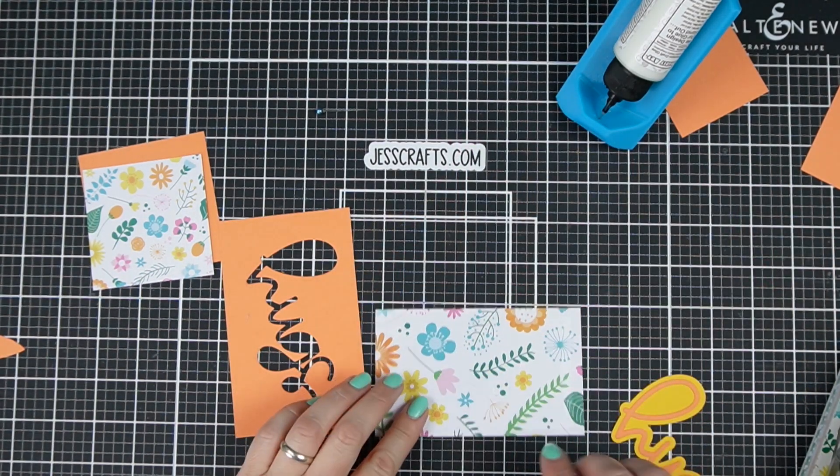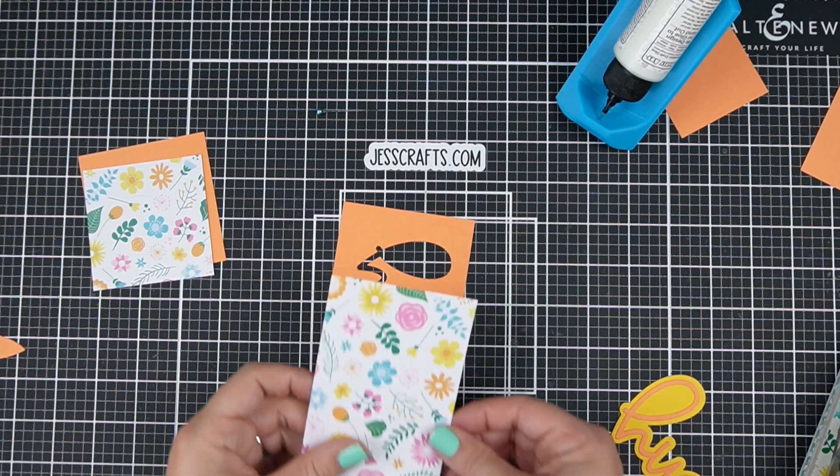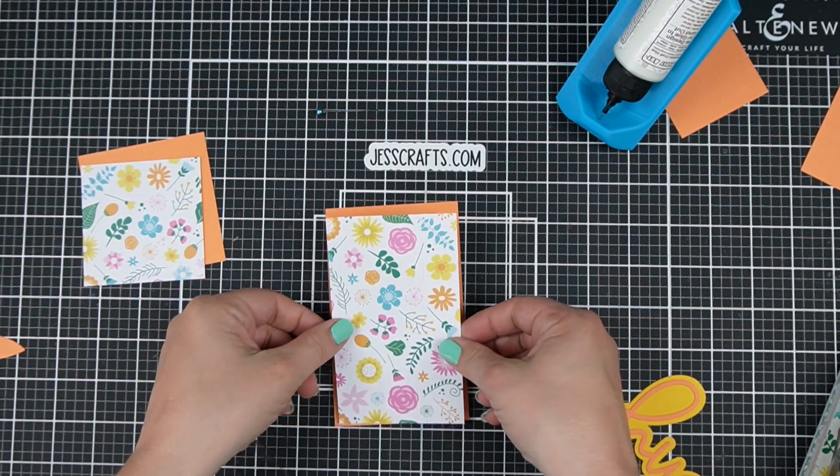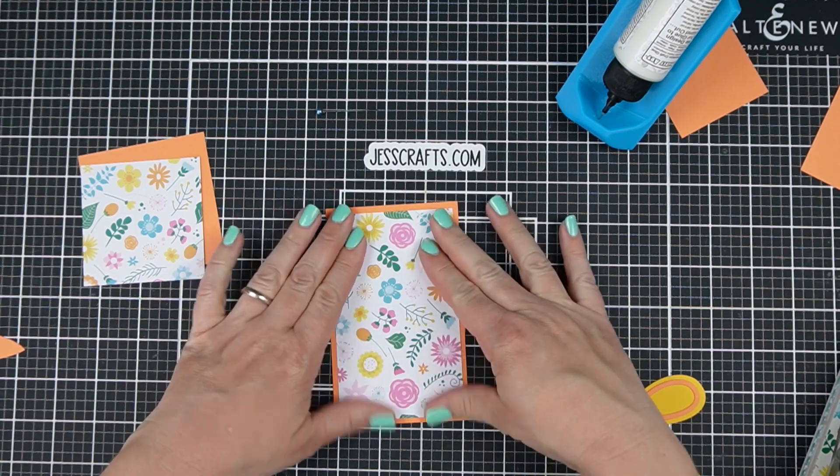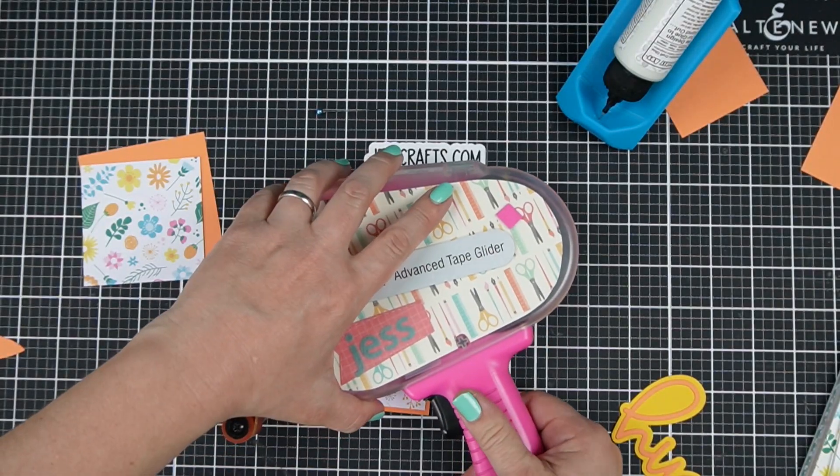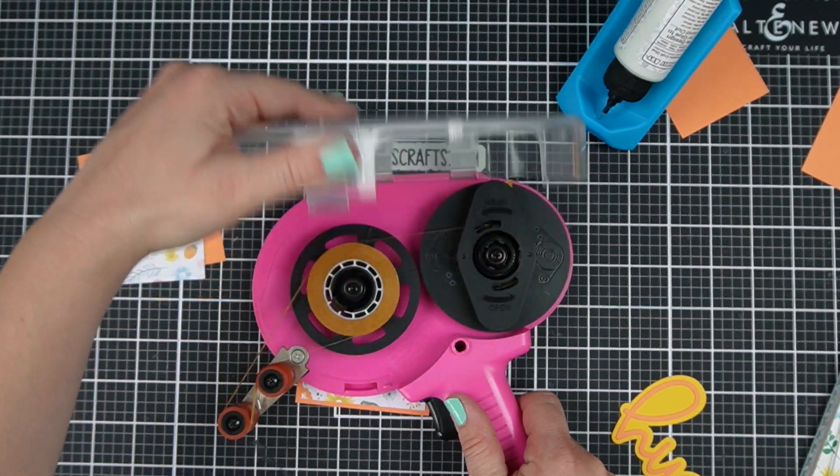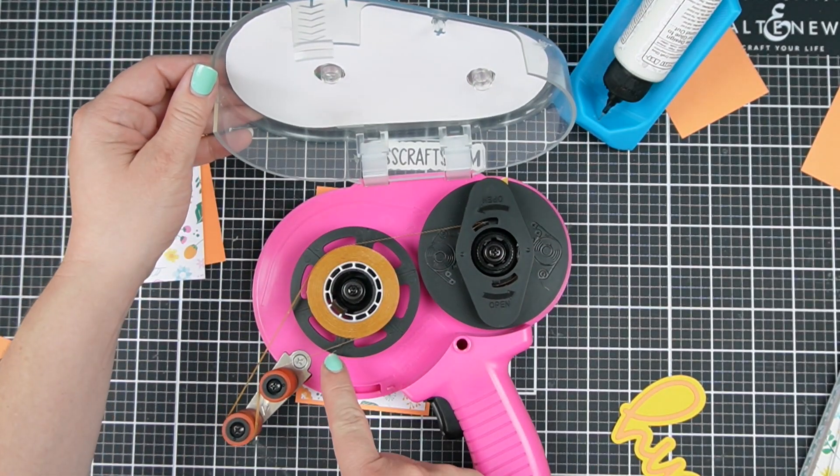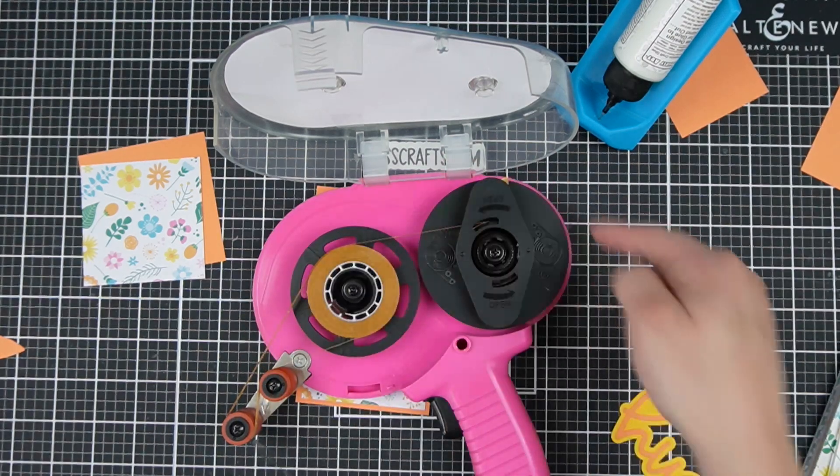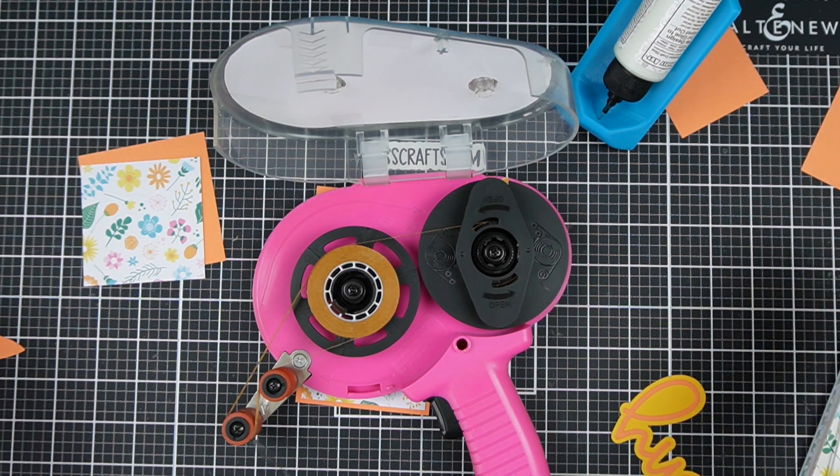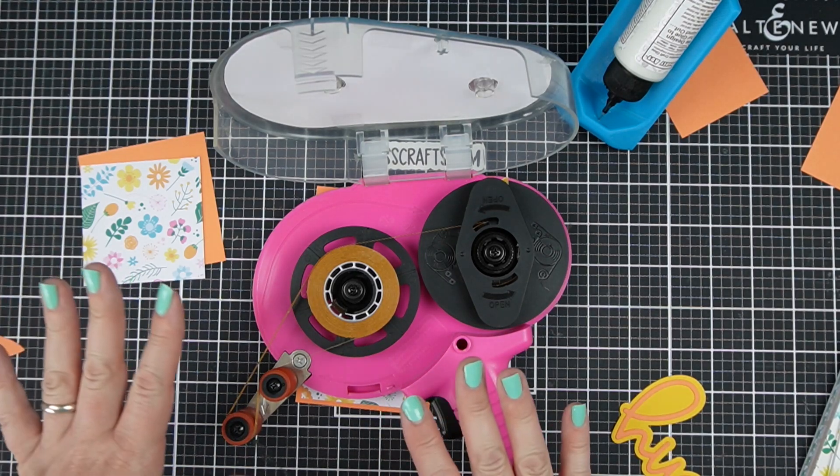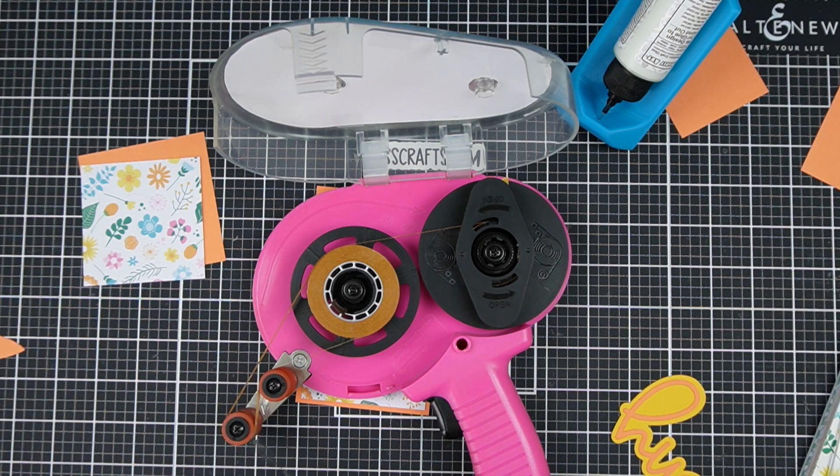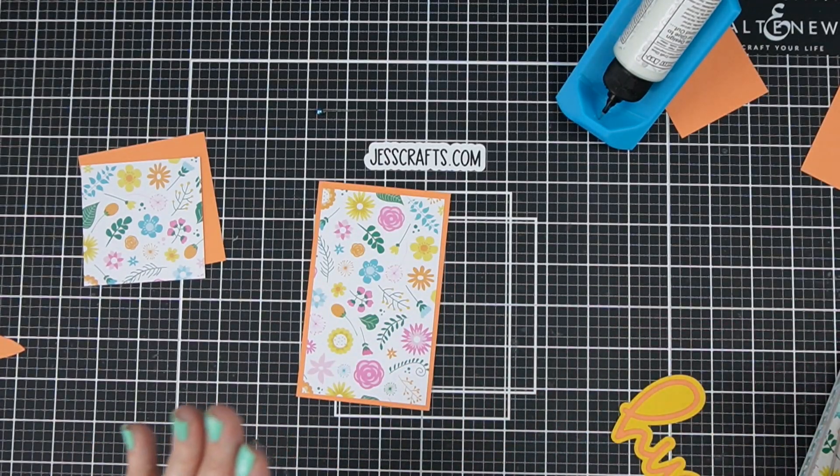I forgot that my ATG is empty. Turns out my ATG wasn't empty, it actually broke. That happens sometimes. Sorry not the whole ATG, my ATG tape broke and what I mean by that, the tape broke here and I was able to just re-thread it.